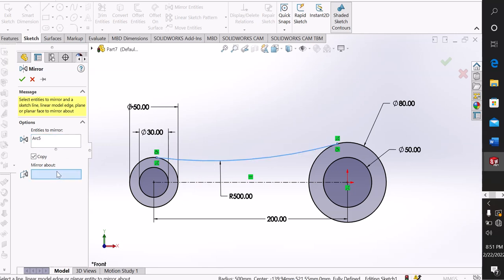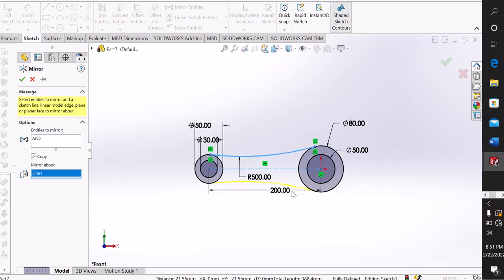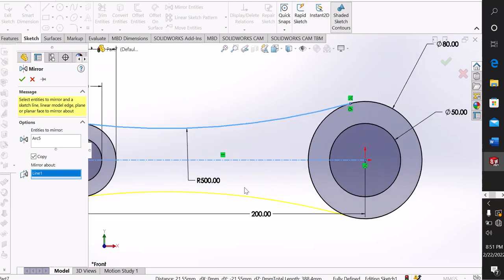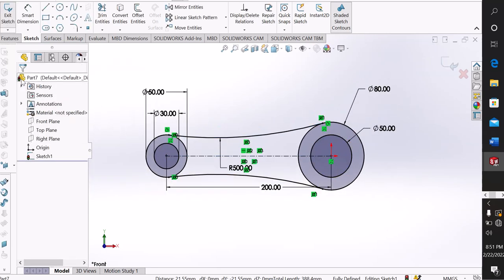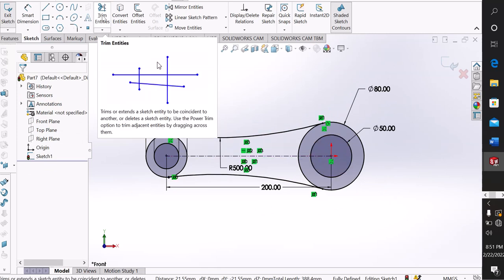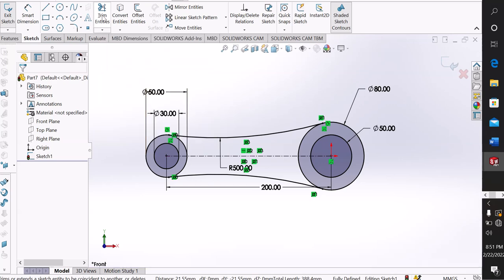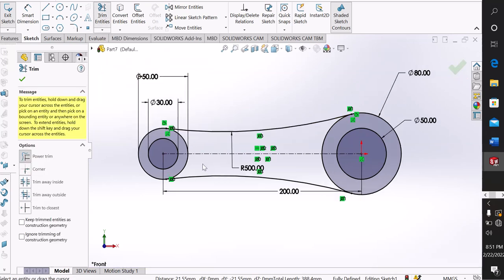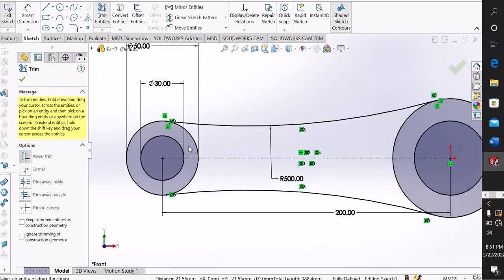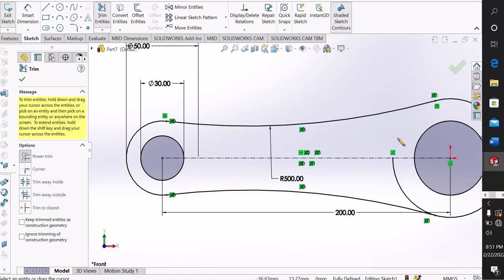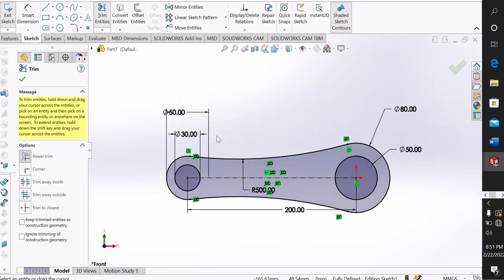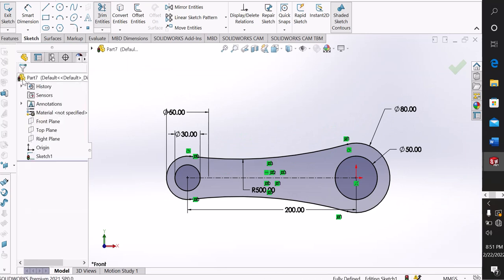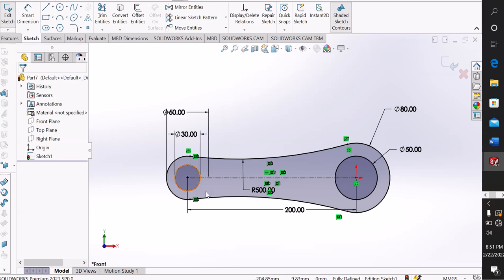Mirror about centerline, see it is mirrored. Now I trim the unexpected lines. Trim, trim, trim. Now our design is complete. See, it's fully defined and every single line is black color.